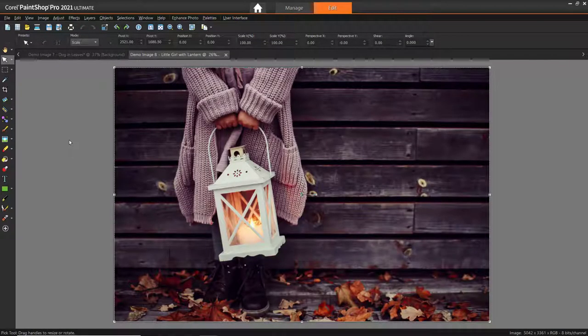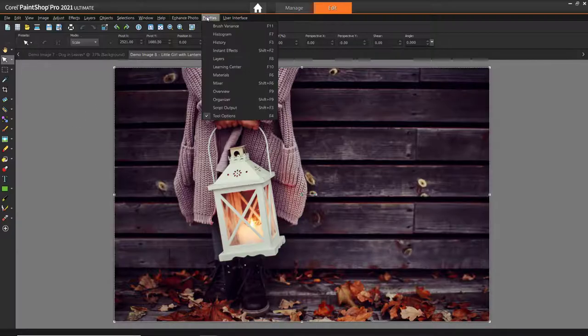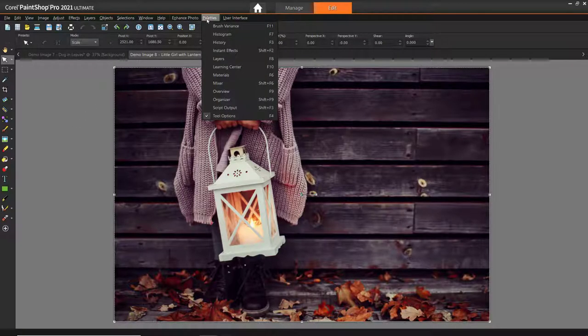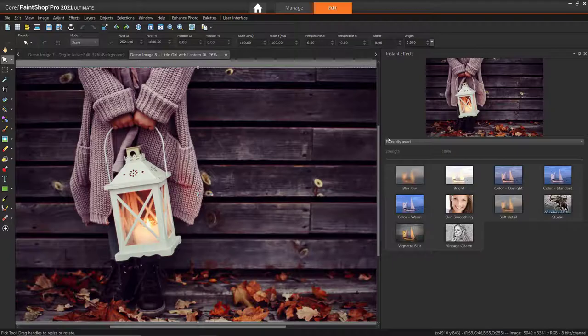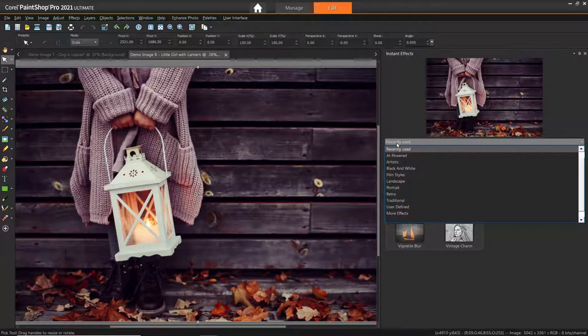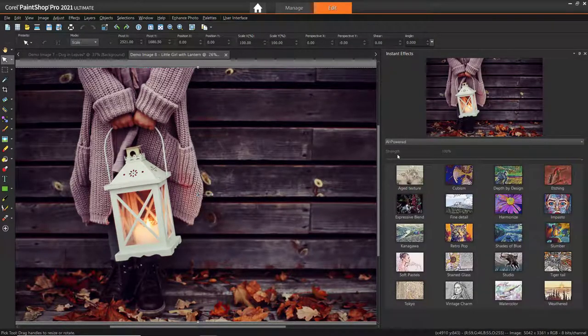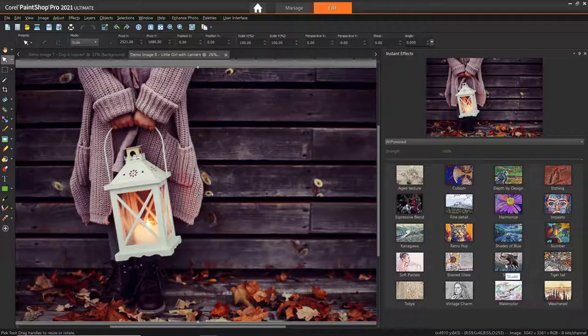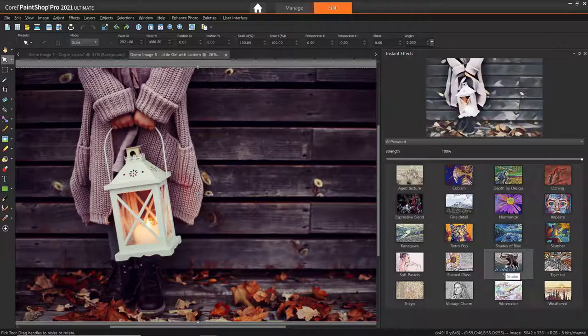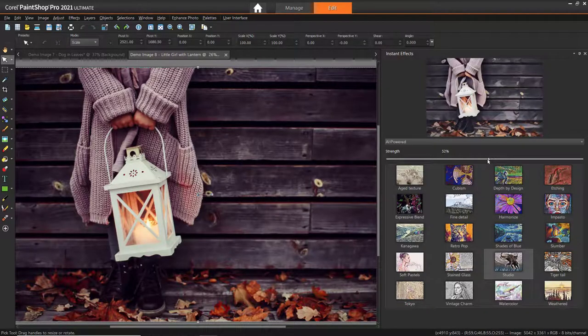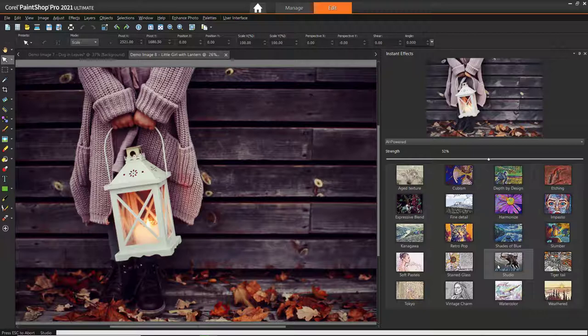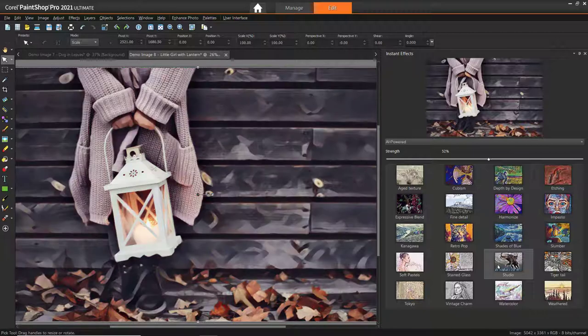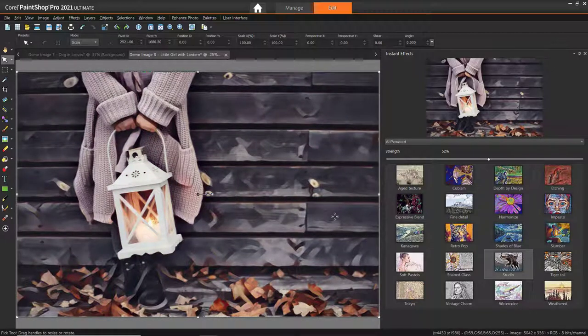Finally, we can try out one of the instant effects by clicking on Palettes, then Instant Effects. From here, let's go to the AI-powered category and select Studio. You can see how the effect looks in the preview pane. Adjust the Strength slider to your liking, and then double-click on the effect to apply it. And just like that, we've transformed our image into what looks like a unique painting.